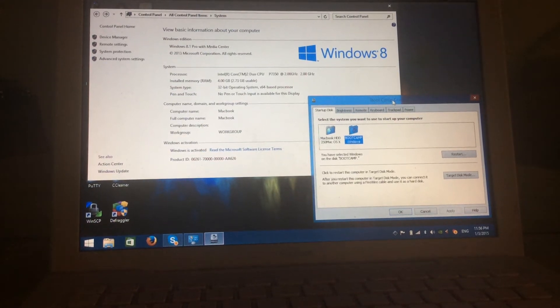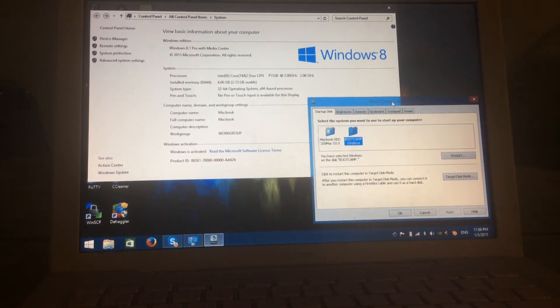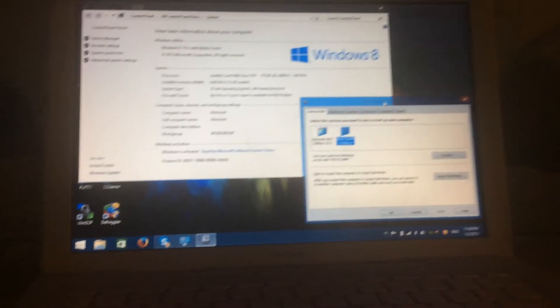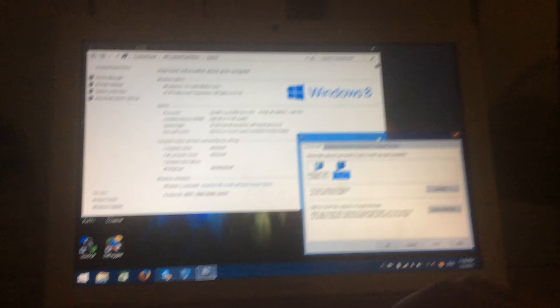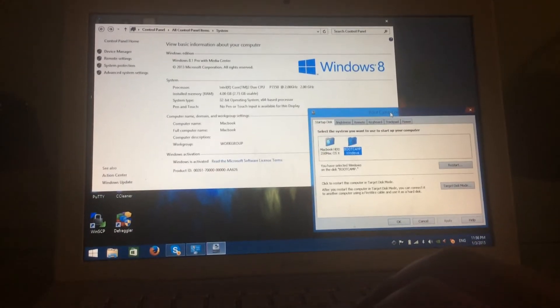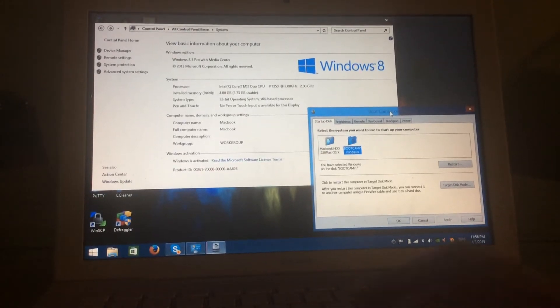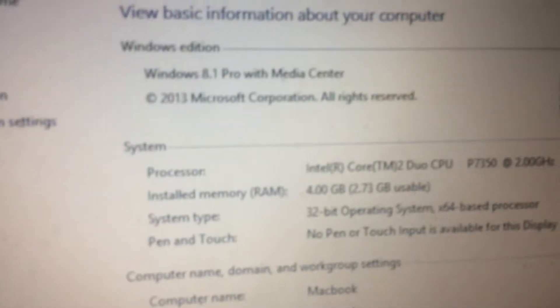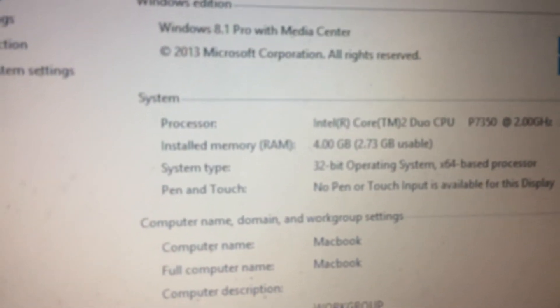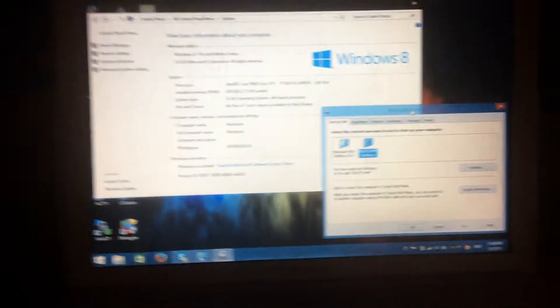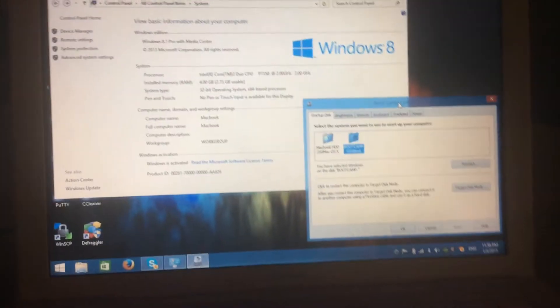Just because Apple says your MacBook is not compatible with Windows 8, that is not true. I am running Windows 8.1 Pro Media Center on this early 2009 MacBook with a GeForce 9400M graphics card.